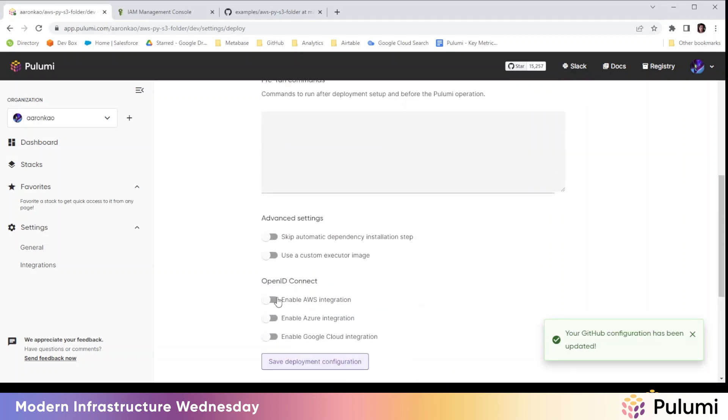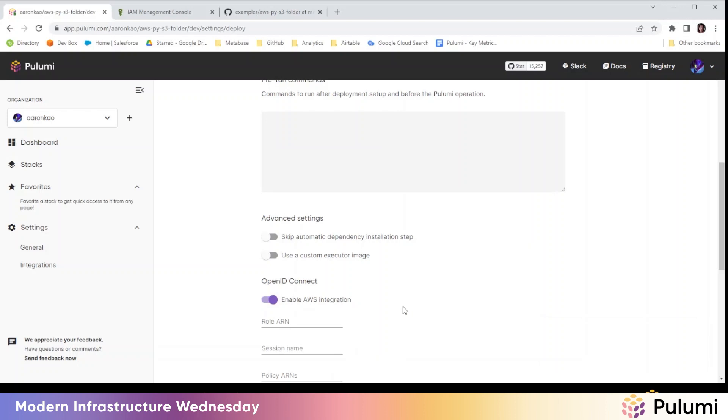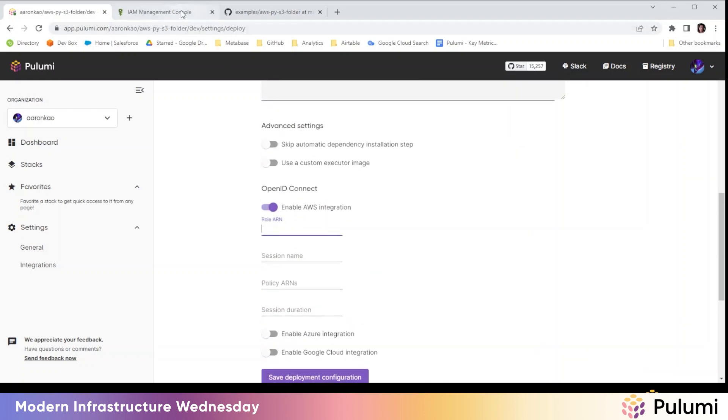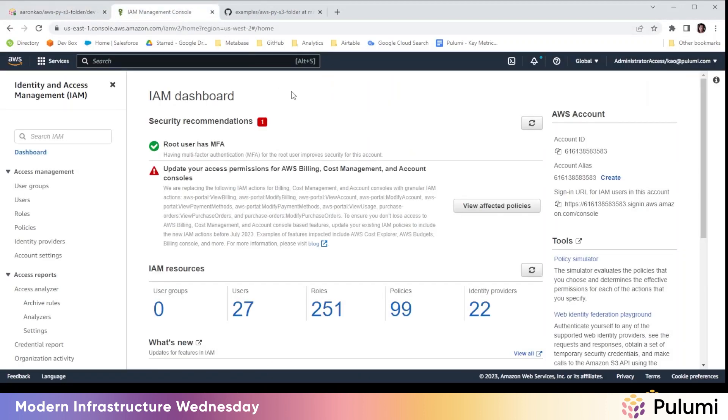Now we're going to hit enable AWS integration, OpenID connect here, and what it's going to ask for is a role ARN. So first things first, we're going to go to the AWS console to the identity and access management console.